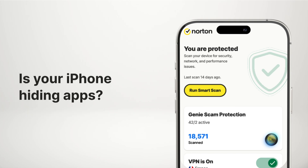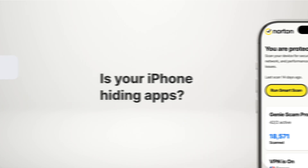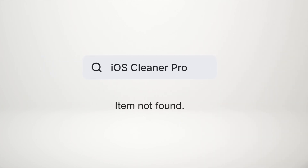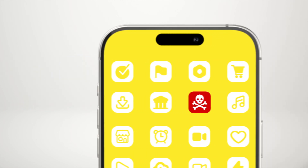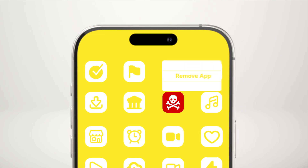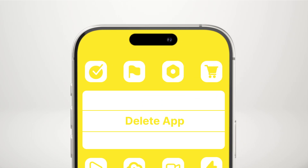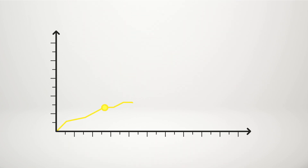See if your iPhone is hiding apps that contain malware. Start by swiping through your home screens. If you find an unfamiliar app, check for it in the App Store. If it's not there, the app could be from a sketchy source. Remove it by holding down the app icon, selecting Remove App, and tapping Delete App.